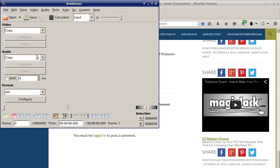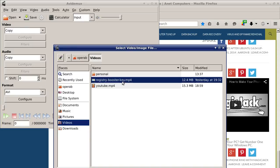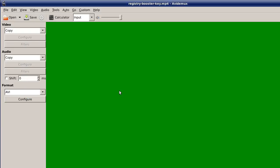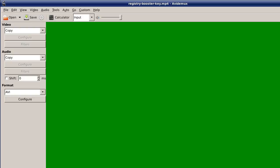Now I'll show you real quick. Open up AVI Demux, click on Open, browse to the video file that you want to open. This is that error message — click on 'Use Safe Mode.' Now your timeline is right here where my cursor is. I'm going to start and mark A — you just press A here where it says 'Selection Start,' or you click on Edit > Set Marker A, whichever you prefer.